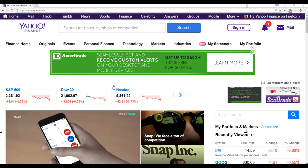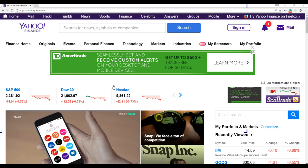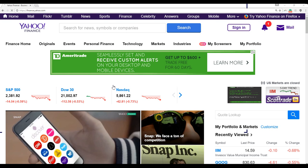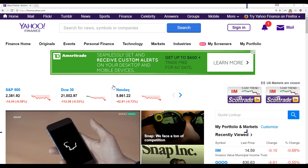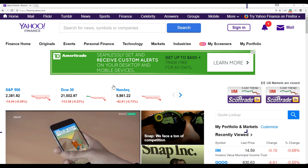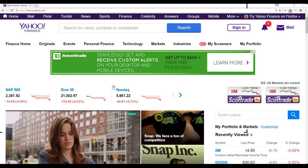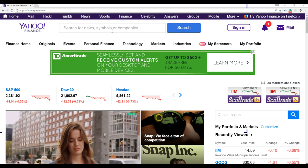Hi everyone. In this video we'll talk about how to simulate stock price movement using historical data.